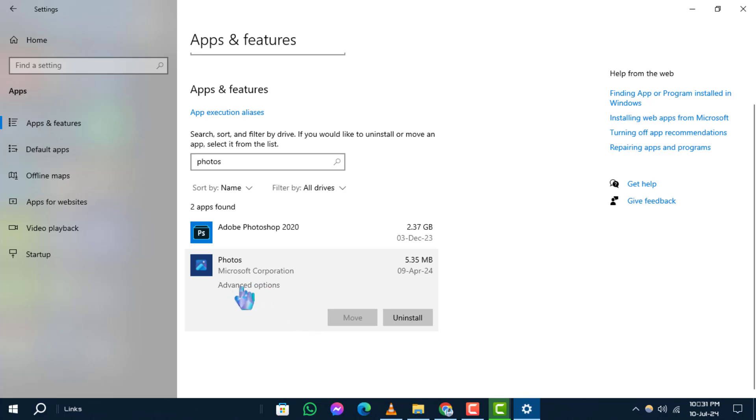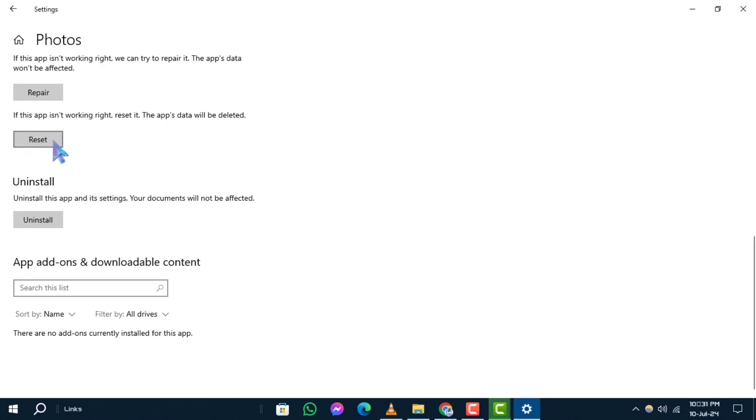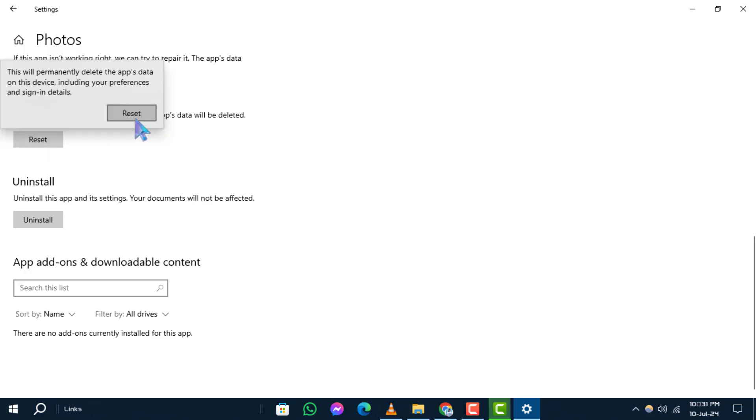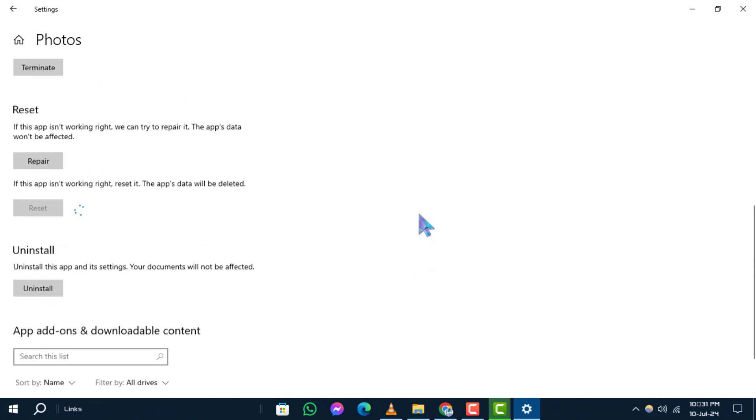Scroll down and click on Reset, then confirm by clicking Reset again. Now, your problem with the invalid value for registry should be resolved.